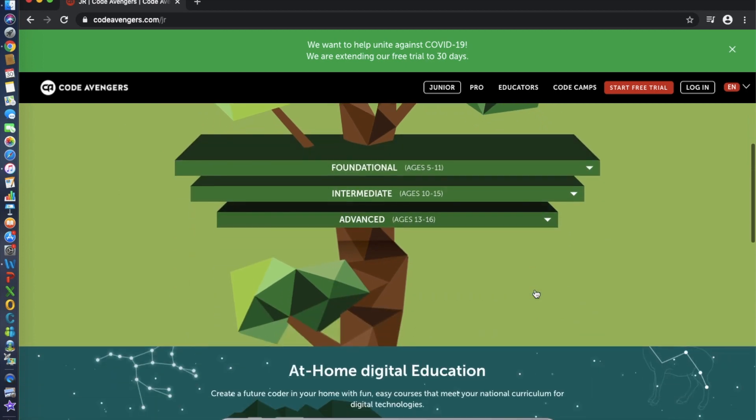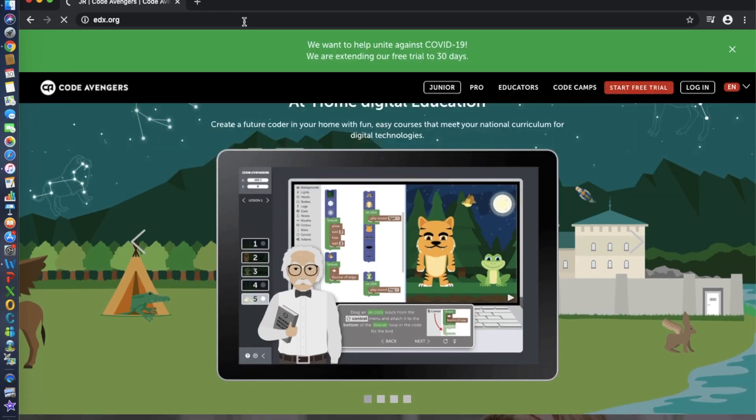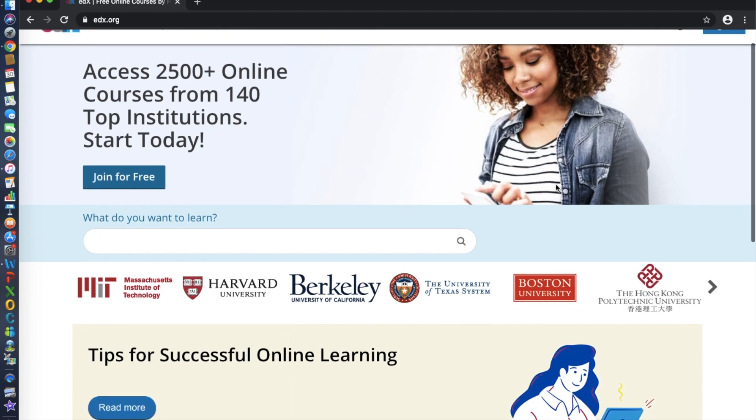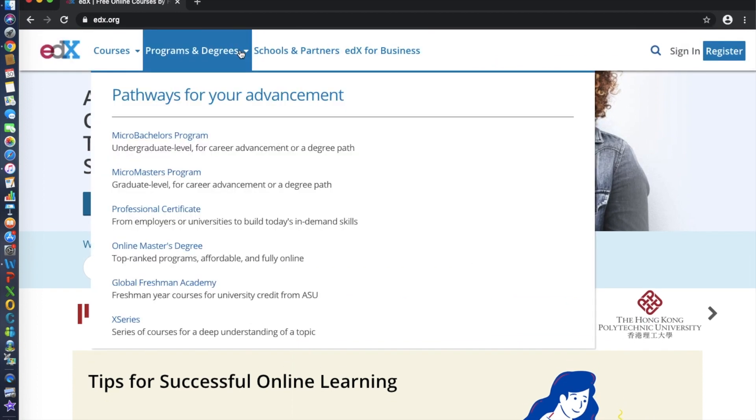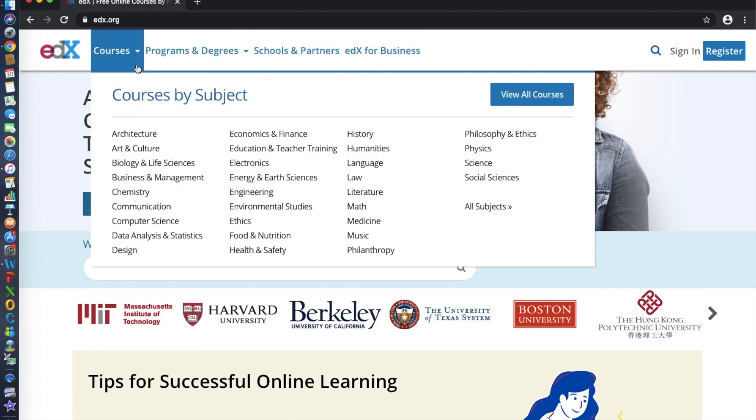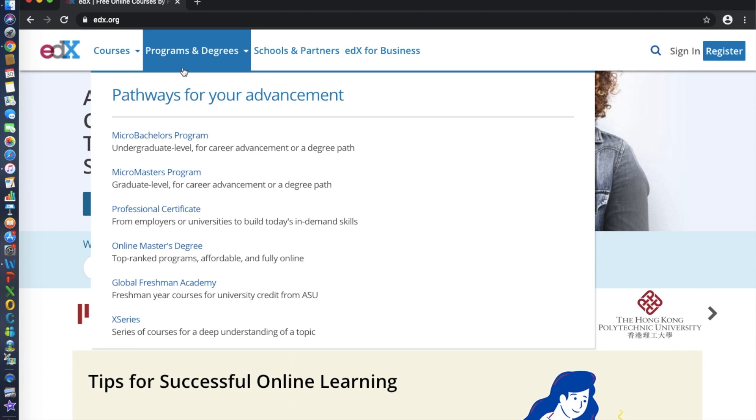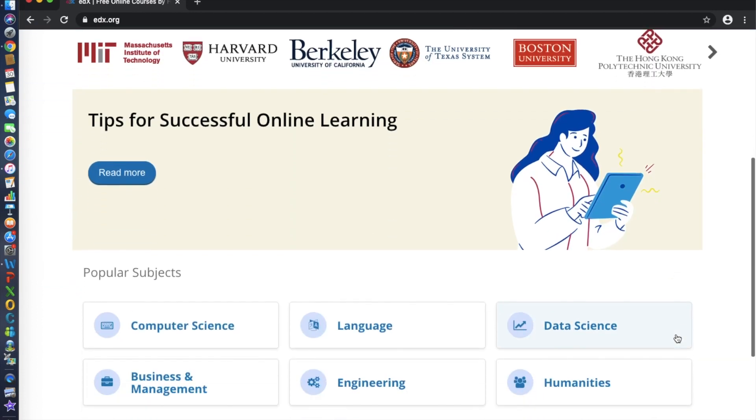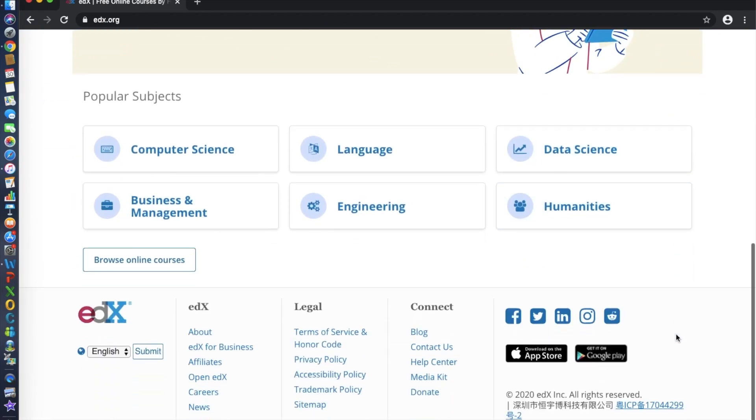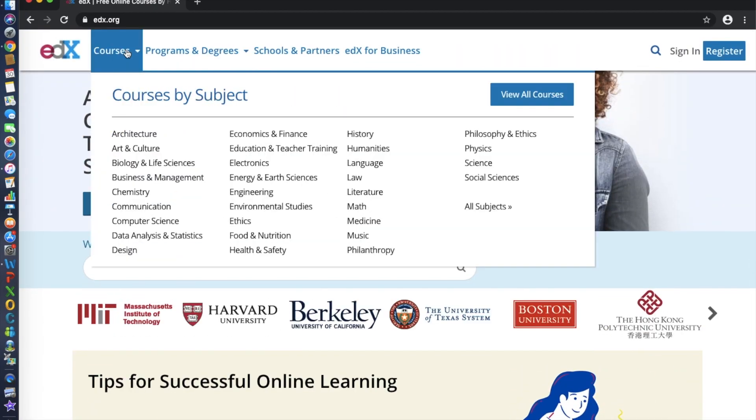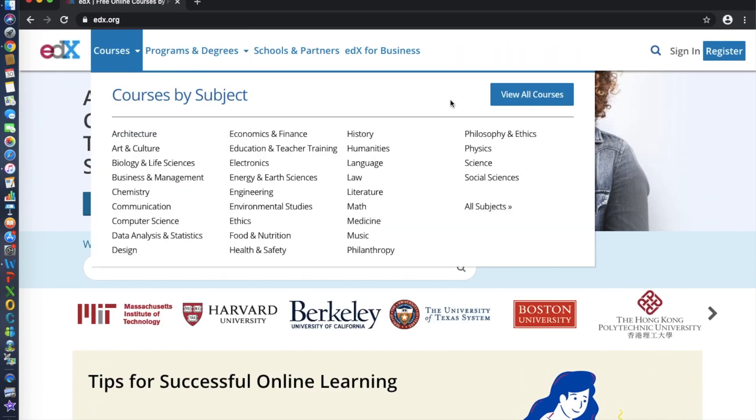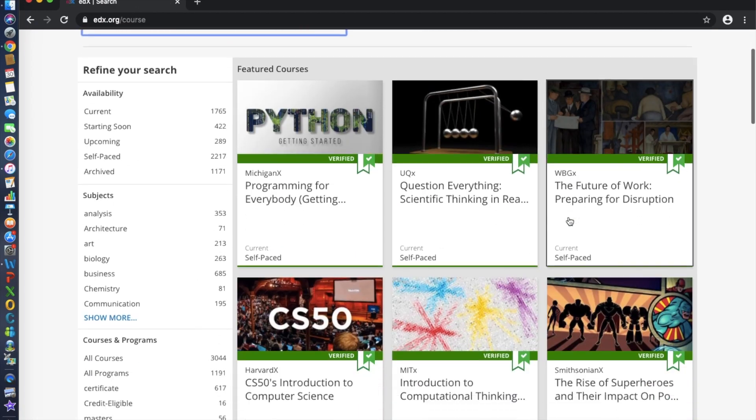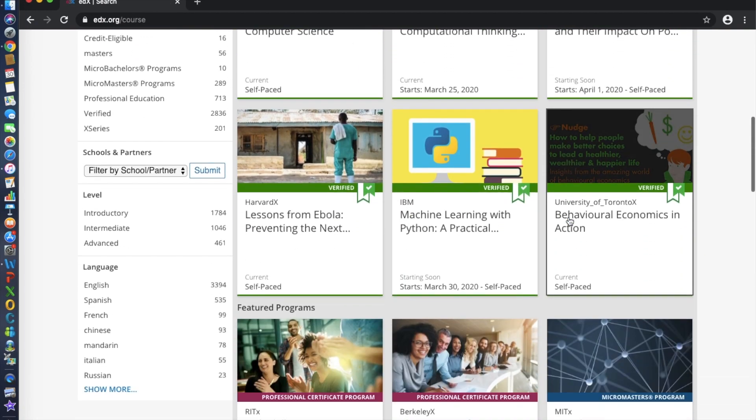And number 10 is EdX.org. This organization was founded by Harvard University and MIT in 2012. EdX is an online learning destination and MOOC provider offering high-quality courses from the world's best universities and institutions to learners everywhere. The cool classes offered in this platform are Solar Energy, Engineering Robotics, People Management, Project Management, Mandarin Chinese for Business, and so forth.